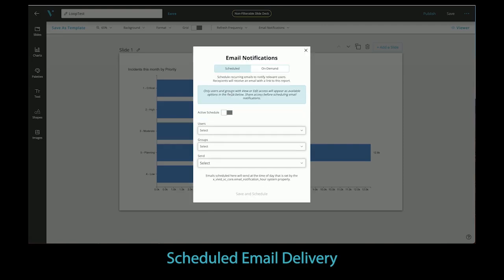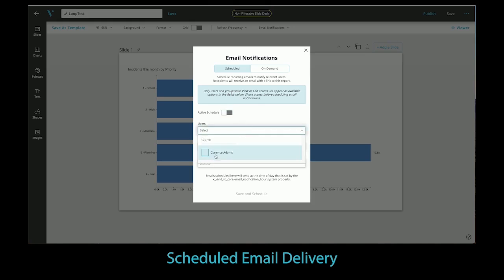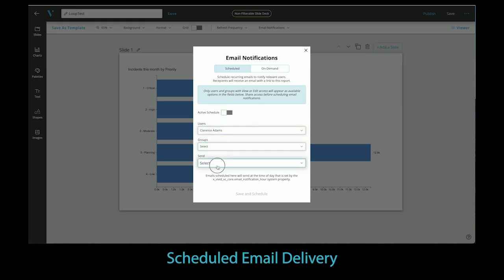The builder can now set up an email notification to be sent out on a regular basis, which includes a link to the scheduled report. These emails can go to any user or group who has view access to the target report.